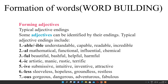So let us start forming adjectives. Now typical adjective endings — some words have endings that we call prefix and suffix. Here we are going to start with the suffix, that means the word which is ended after the root word. Some adjectives can be identified by their ending. Typical adjective endings include -able, for example: understandable, capable, readable, incredible. Another form is -al: mathematical, functional, influential, chemical.